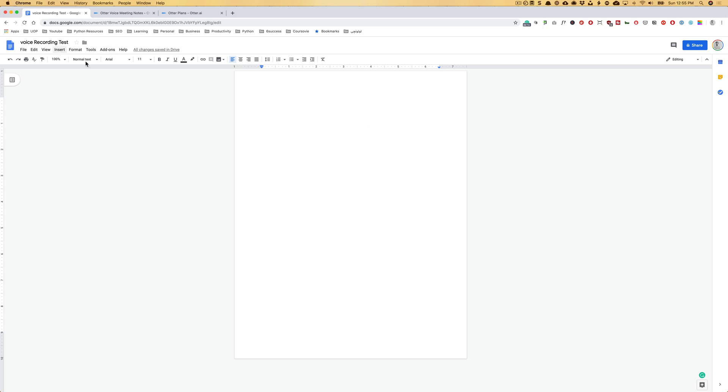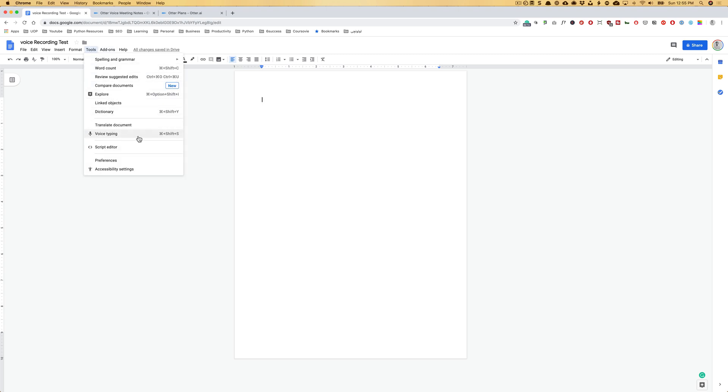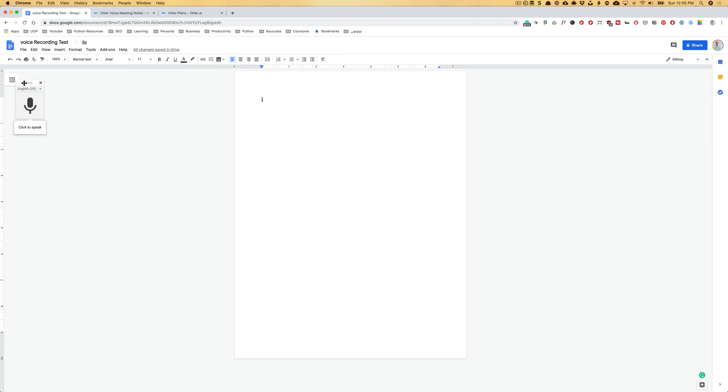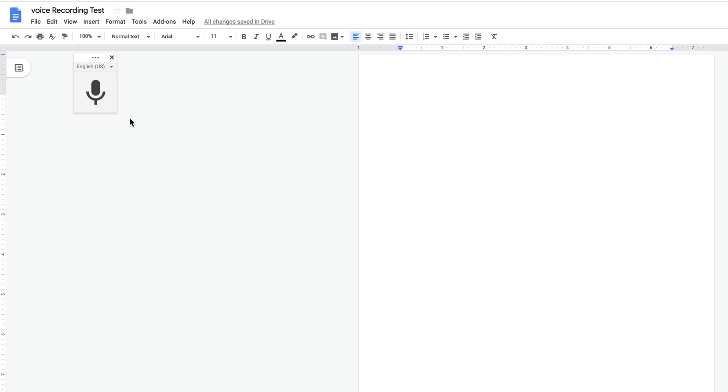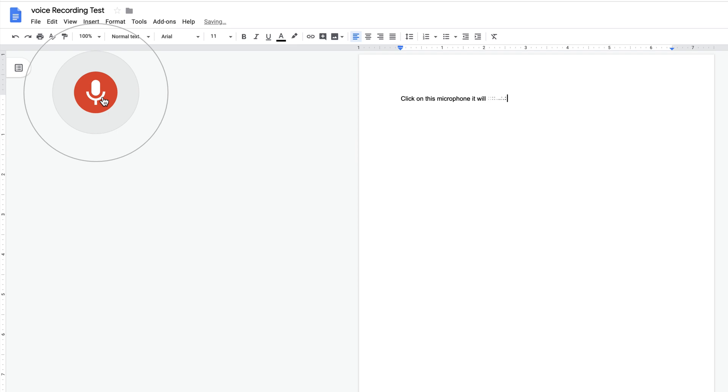So once you open the file, go to the tools and in here there's a voice typing option. Click on that and it will bring up a microphone. Once you click on this microphone, it will enable the transcription or voice to text feature for you. As you see, while you speak, it will transcribe it for you and transfer or exchange the voice to text.